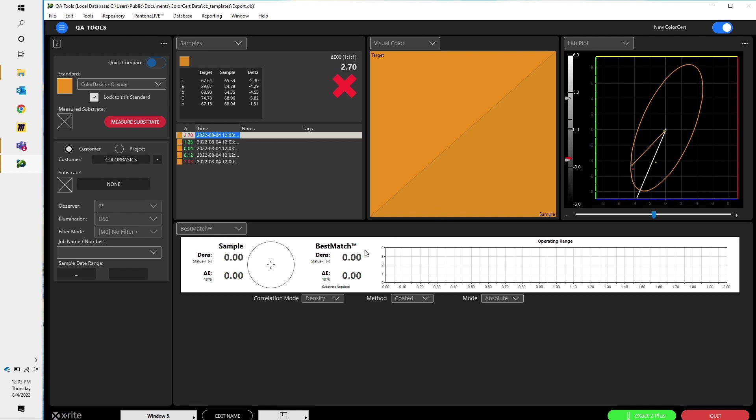Best match is a really useful tool that can show you what color you're at right now, the color that you want to be at, and by adjusting your ink film thickness or density, how to get there. In order to power best match, I need to have my sample, my standard, and I need to measure my substrate so the system knows what's ink and what substrate. So let's go ahead and do that.